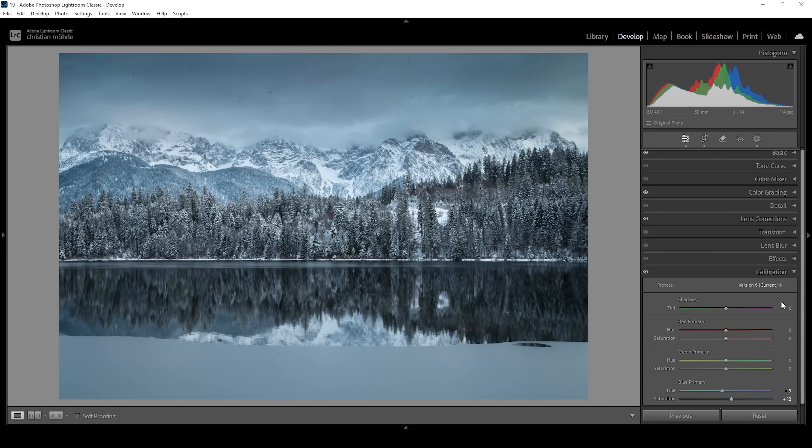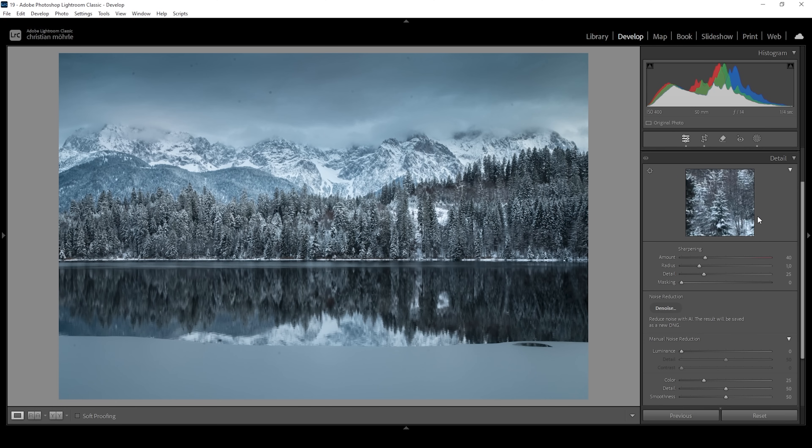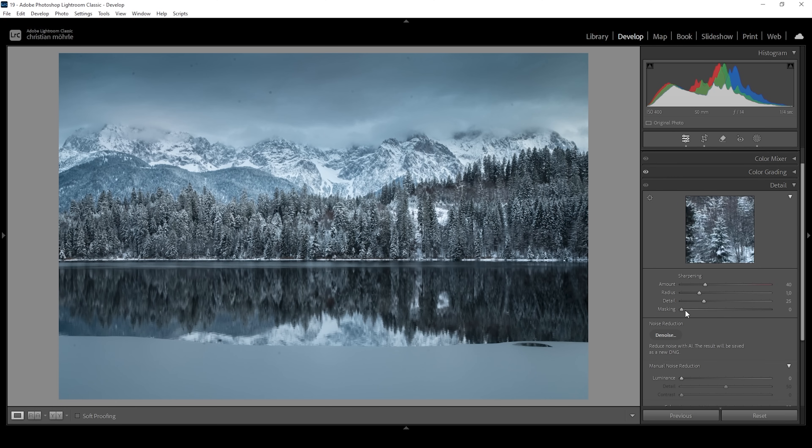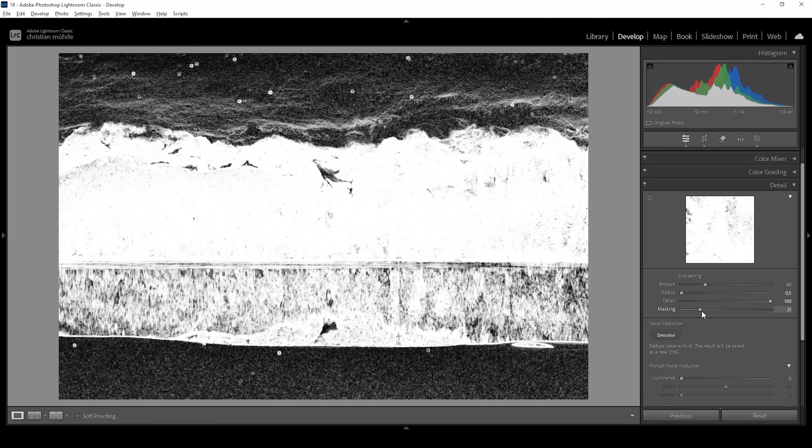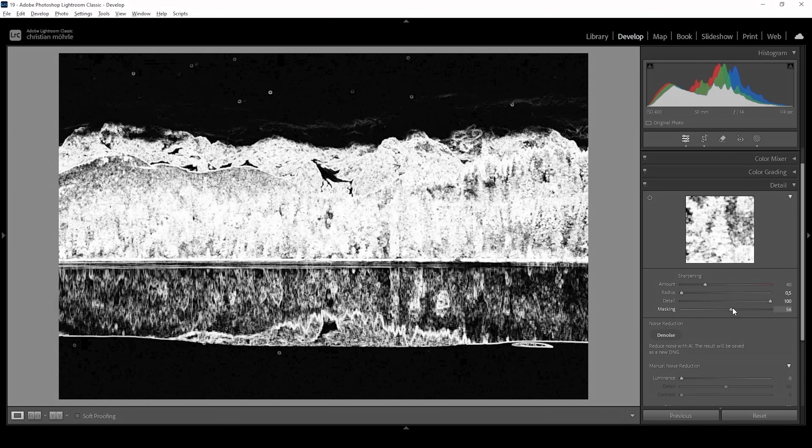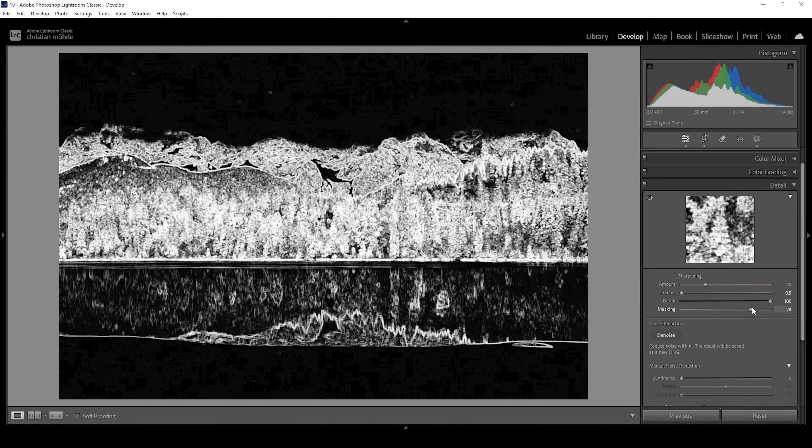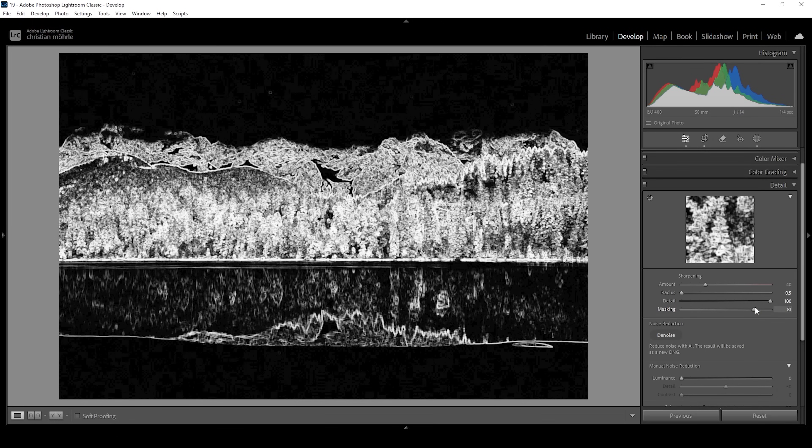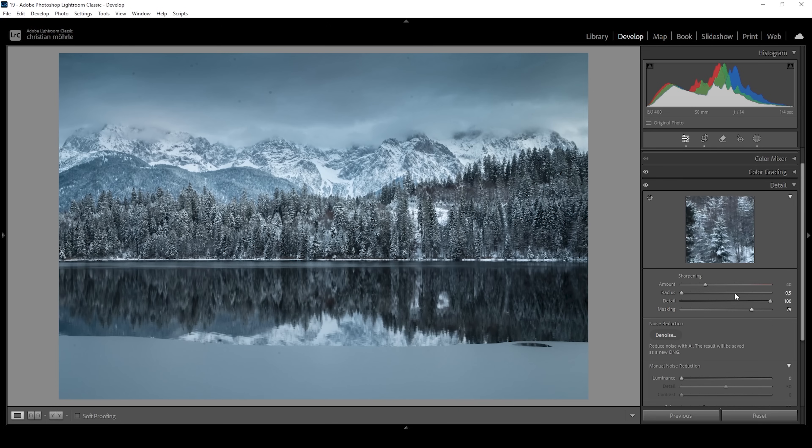Then what we want to do next is to sharpen this image. So let's open up the detail panel and I'm going to bring down the radius, as always. And I'm going to raise the details all the way up. Then let's hold down the Alt key while adjusting the masking slider. As you can see, this way, we can nicely target the center parts of the image, which are the areas that need some more sharpening. And I'm going to bring up the amount of sharpening as well.